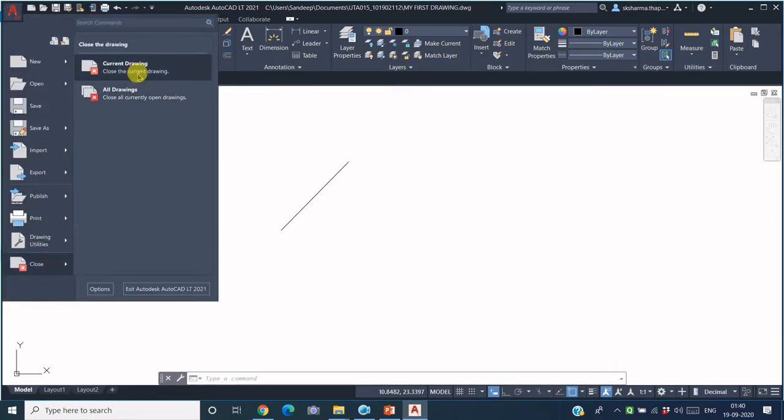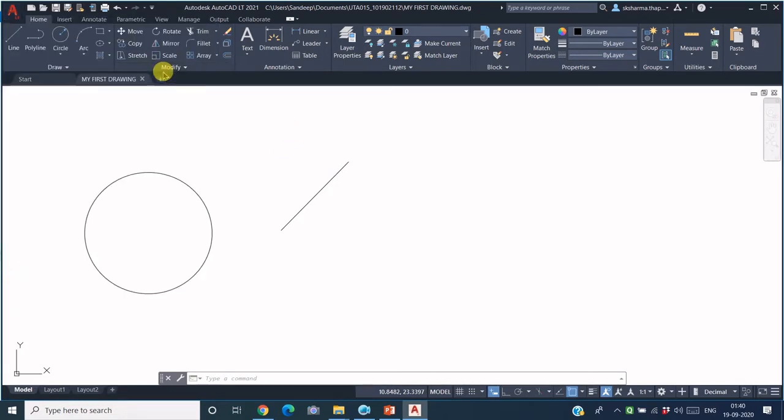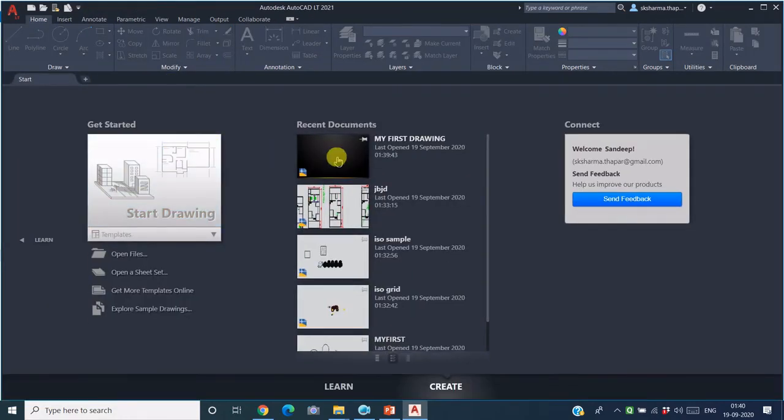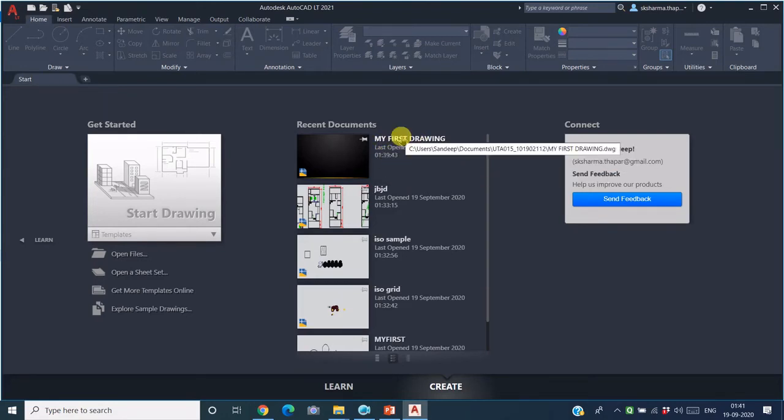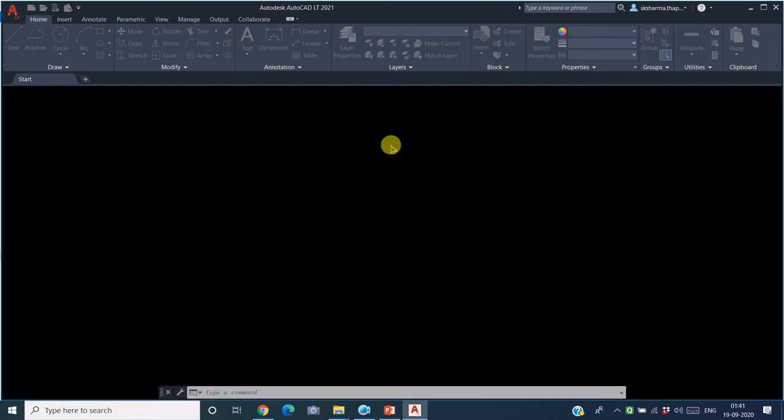In case you have multiple drawings open and you want to close all those files in one go, you can use this option Close All Drawings. So I'm just closing this file. Now if I just want to retrieve the same file again, maybe next week when you come or next day when you want to open the same file, that file will be appearing here in the history. So you can just double-click on this and retrieve the same file from the history. So the same file opens up.